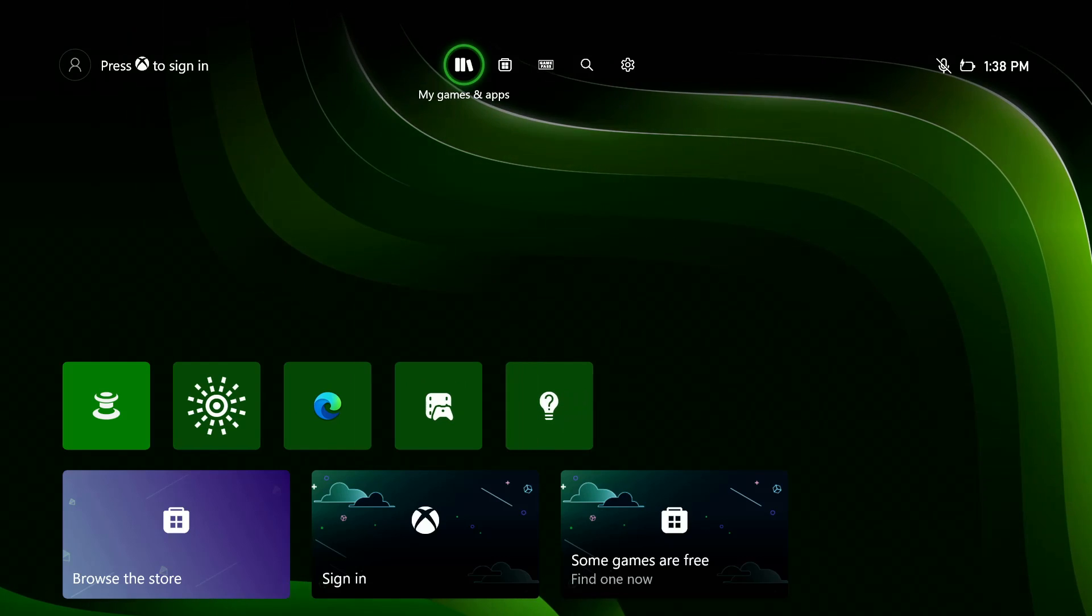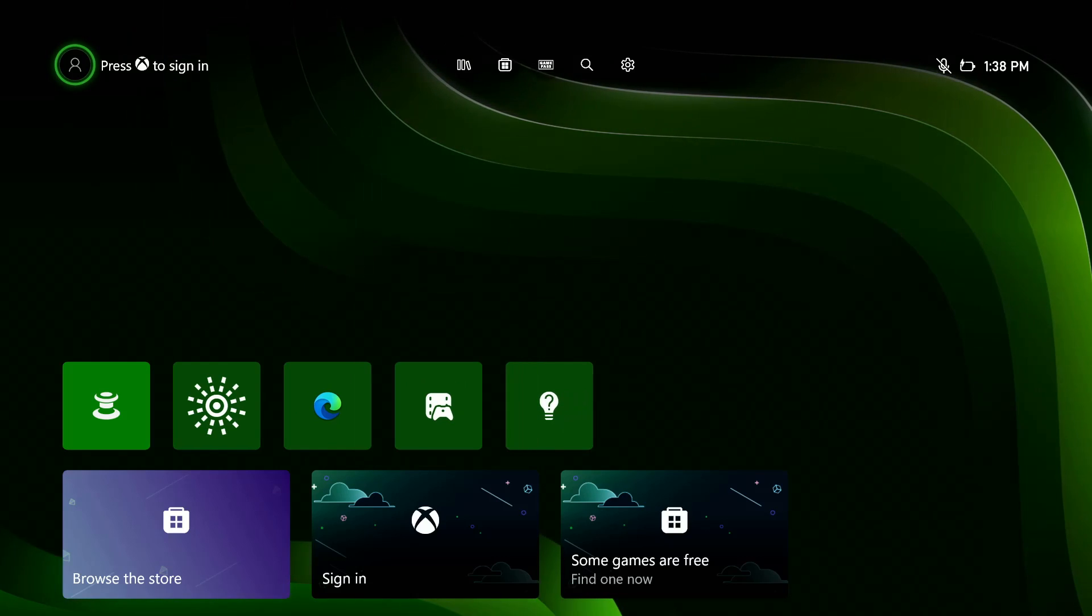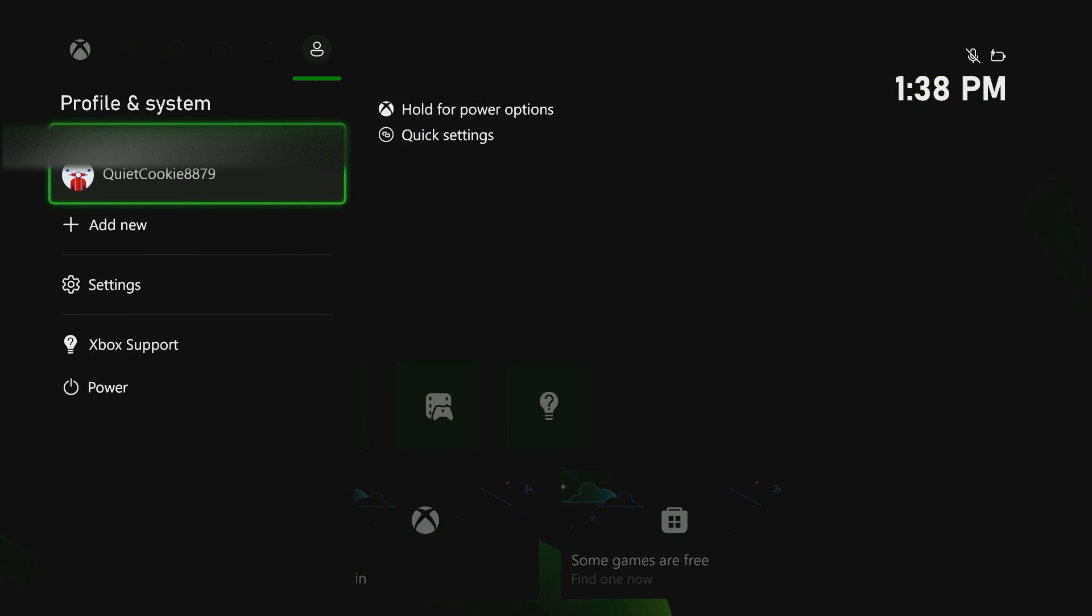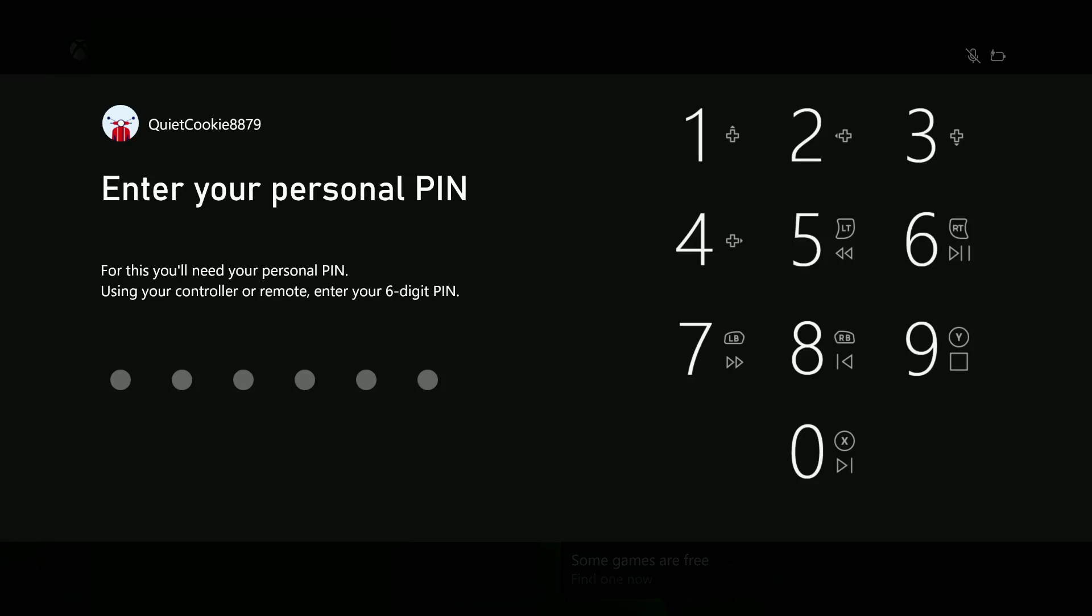When you're trying to sign in to your Xbox account, for instance, if I go and try to sign in to this account and it asks for my personal PIN, and I don't remember that PIN, then here's how to reset it.